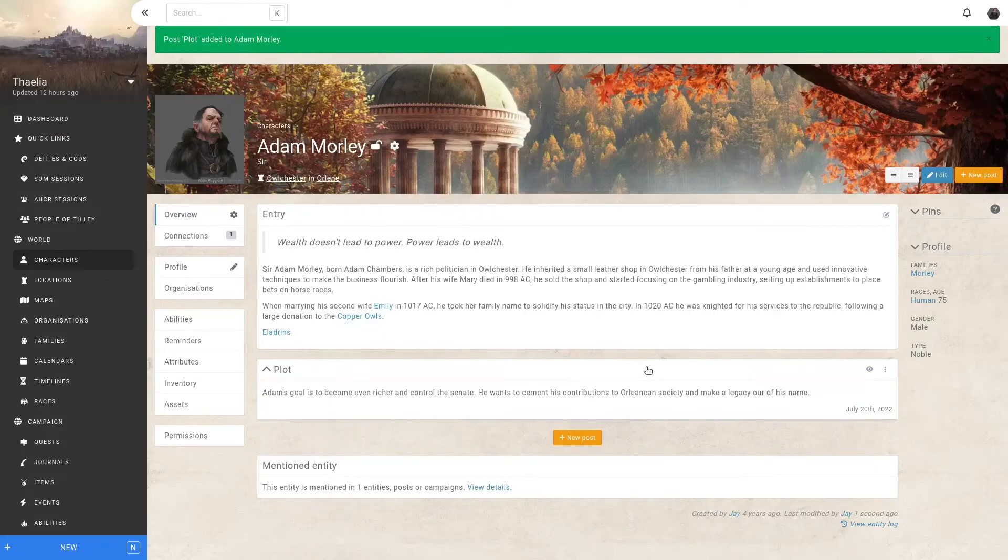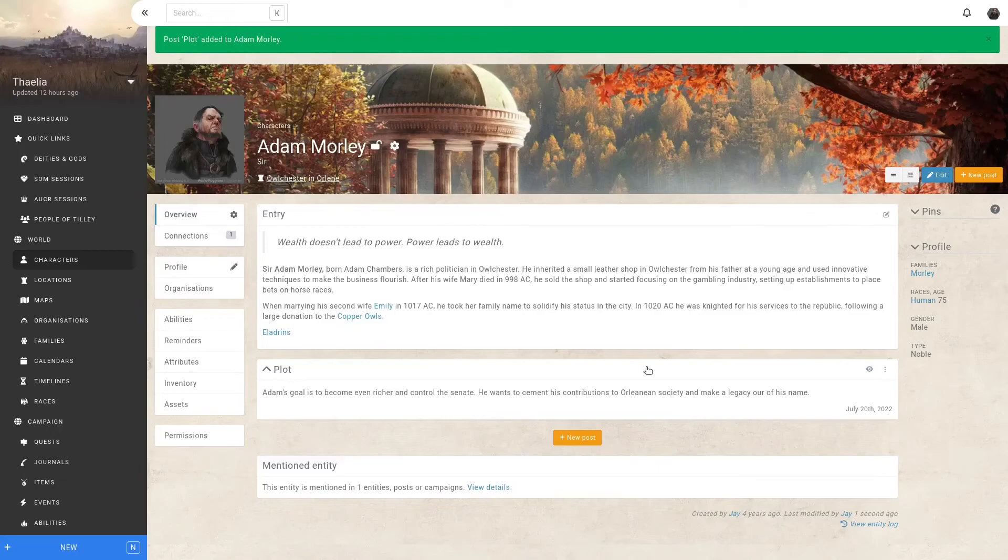Again, entities can have multiple posts, so you can have several plot points, some visible to your players as they discover them, and some only visible to you as the admin of the campaign.